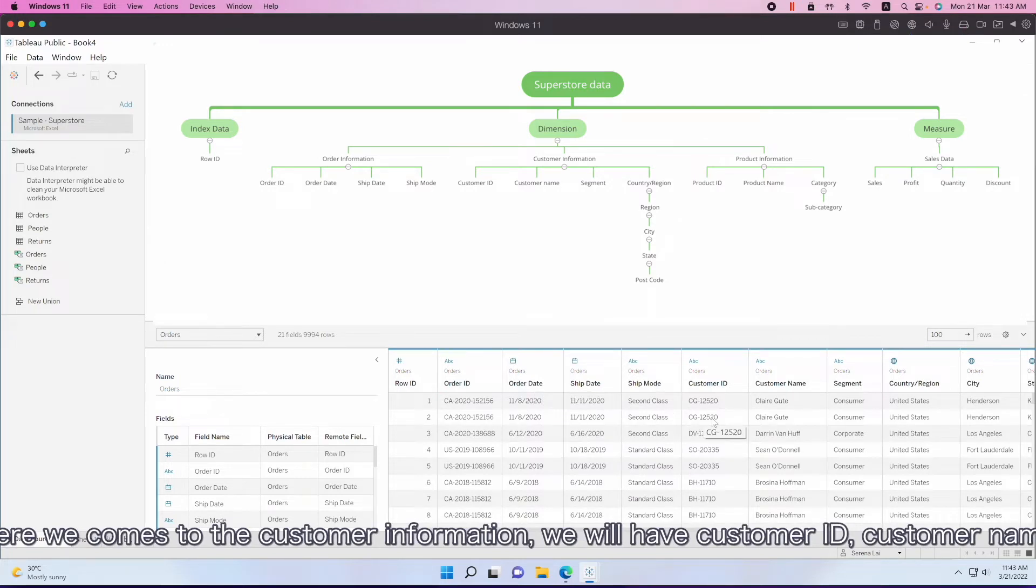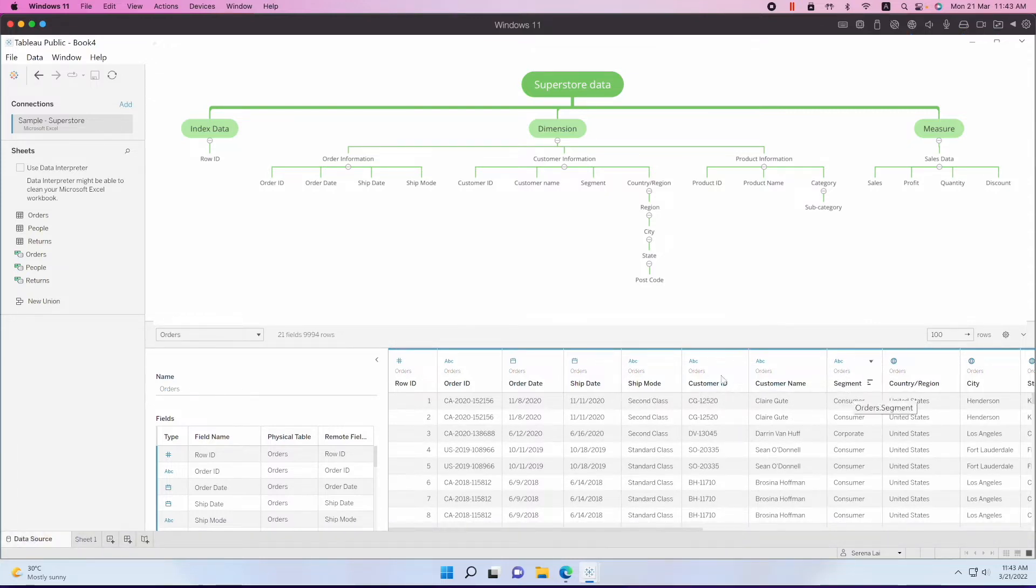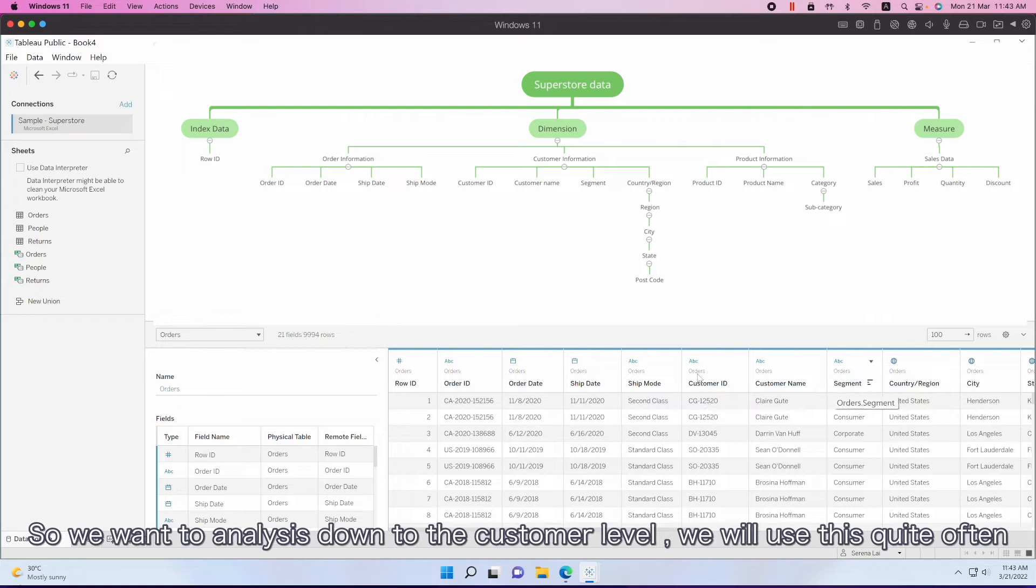And then here we come to the customer information. We have customer ID, customer name, segment - all these are related to our customer. So when we want to analyze down to the customer level, we will use this quite often.